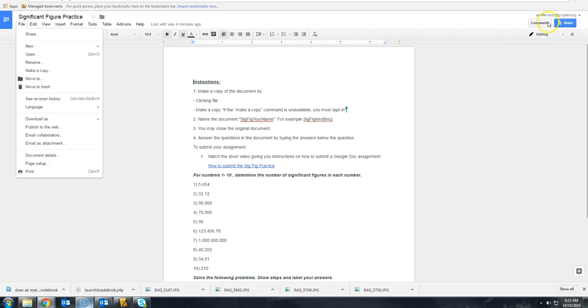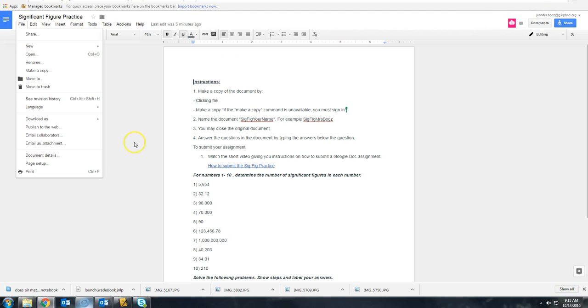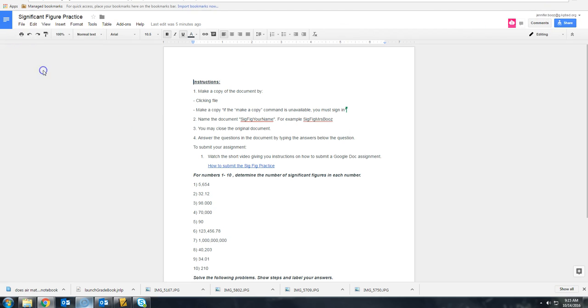you will need to log in over here so that you are logged in to the Google Apps through the district. So you'll make a copy.